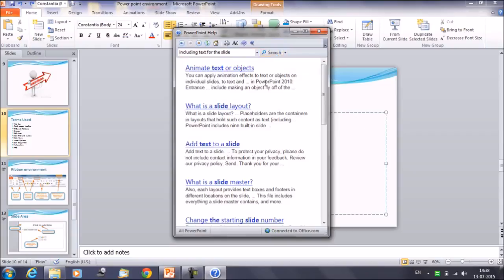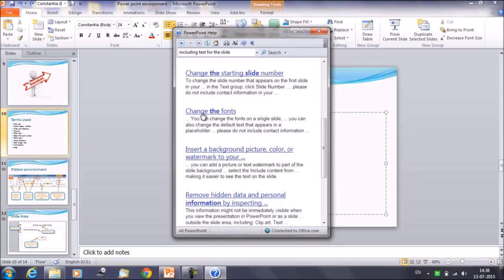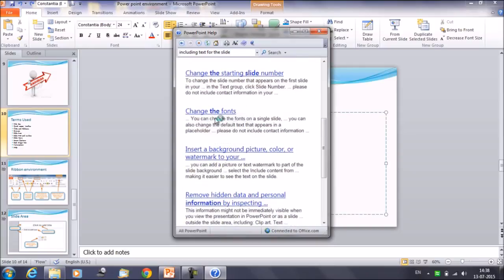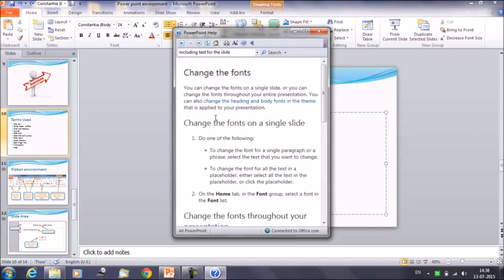So you can get multiple options here: what is a slide master, add text to the slide, what is a slide layout. These are the options available. You can open these, so you will get certain explanations. Like we have selected 'change the font option'—change the font on a single slide. You will get some description here.